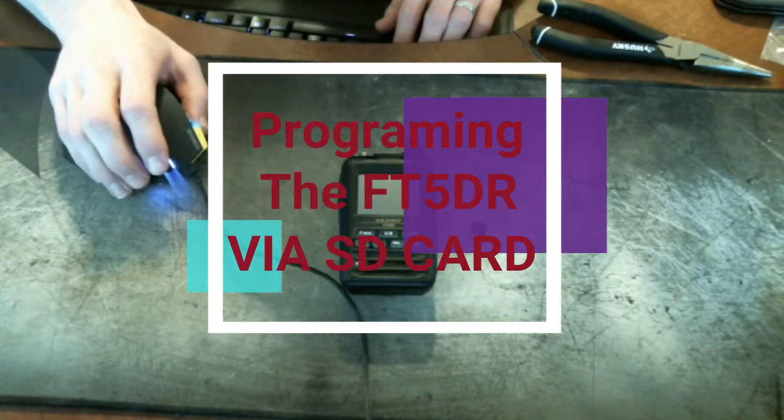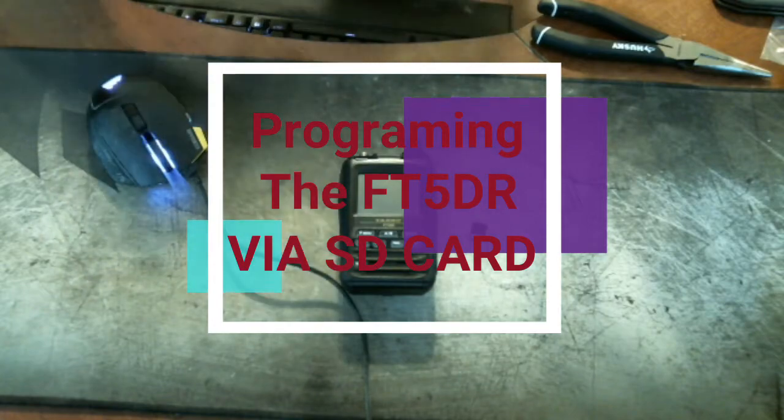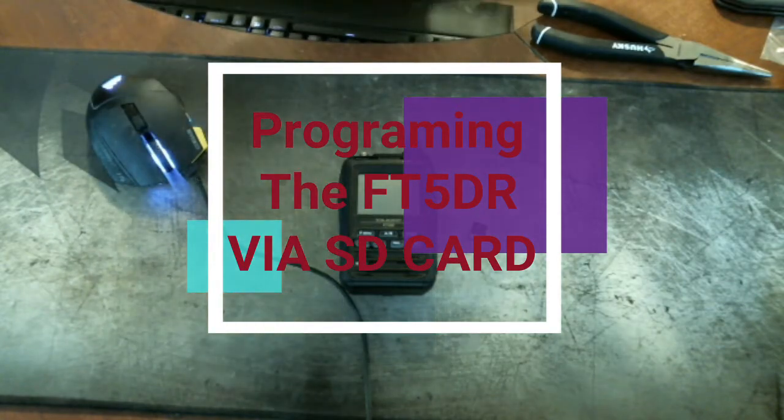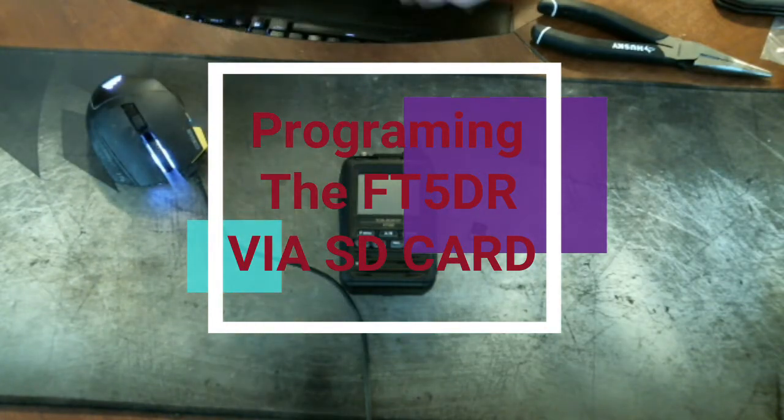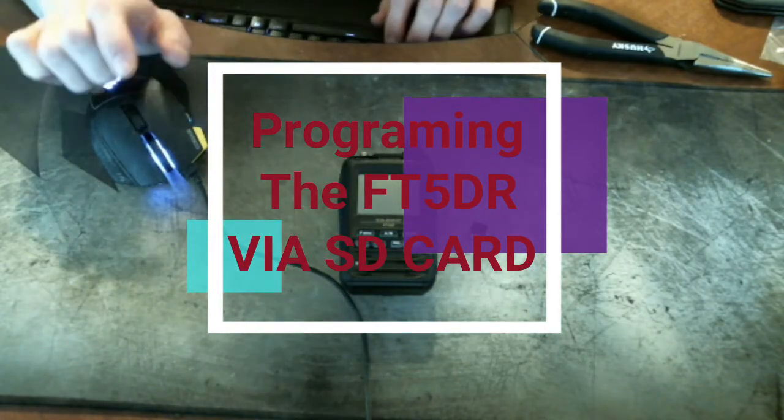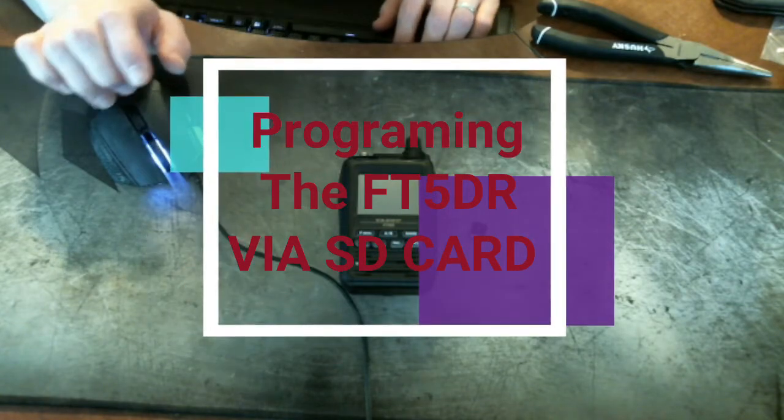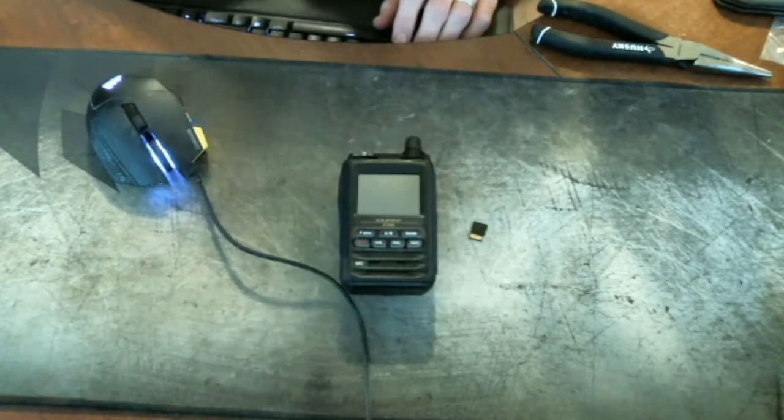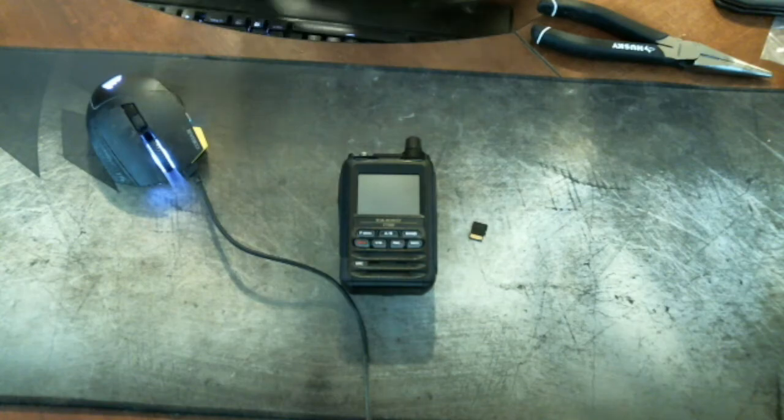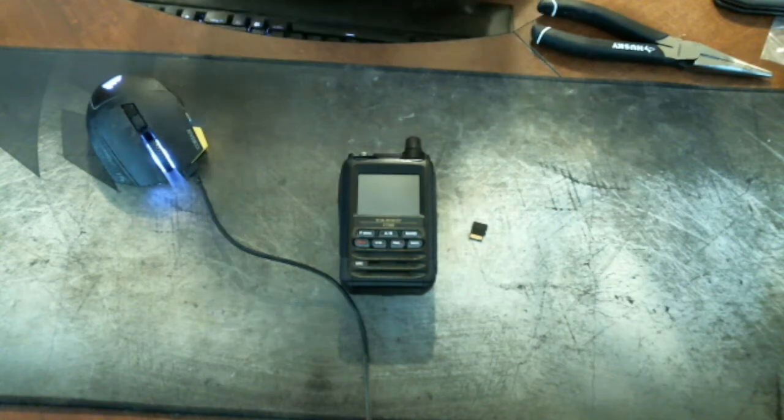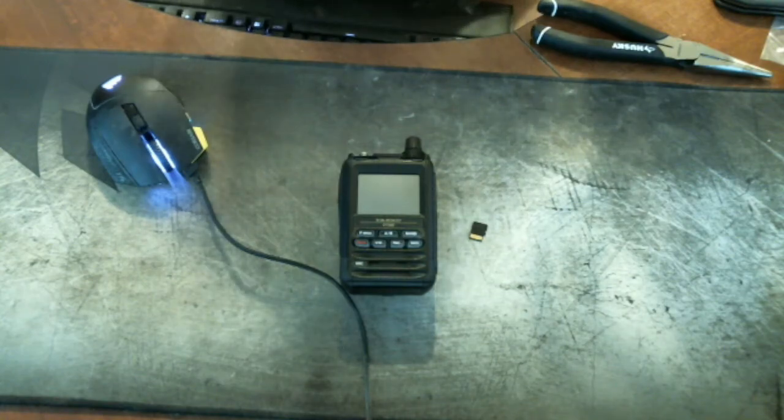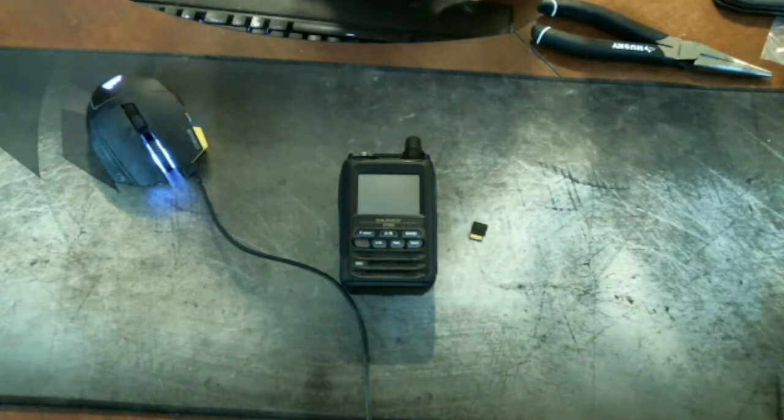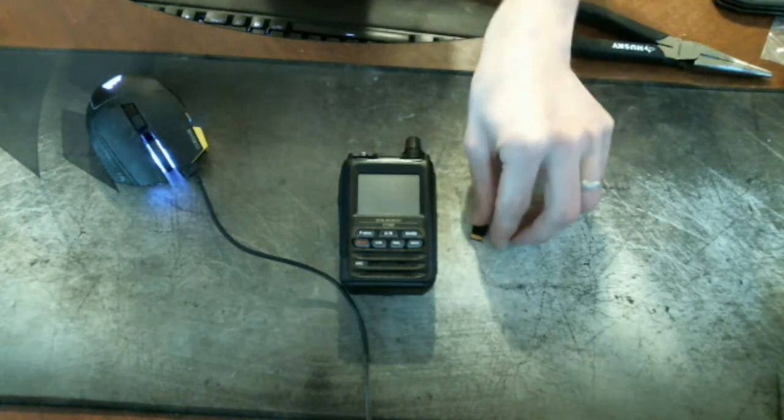Okay, hello boys, and welcome to the quick and dirty on how to program the Yaesu FT5D-R. A lot of us don't want to spend the extra money for a programming cable. That's probably an easier way to do it, but I'll show you a really super simple way to do it here as well.